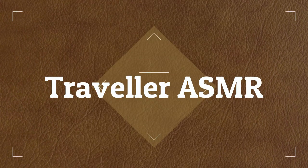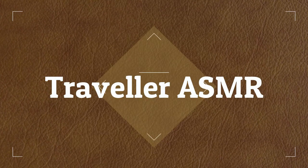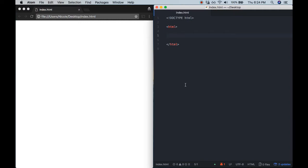Traveller ASMR. Hi guys! It's me, Traveller ASMR. I hope you're doing well.